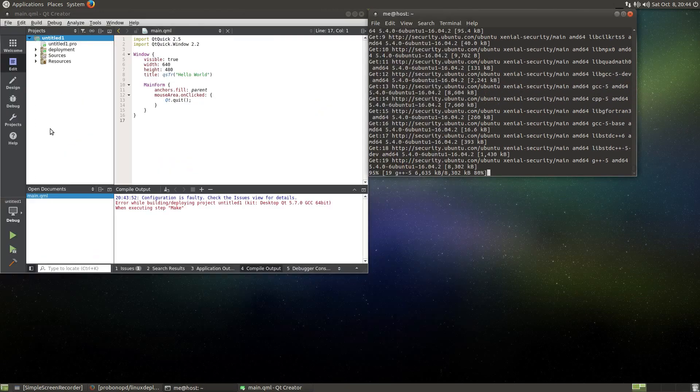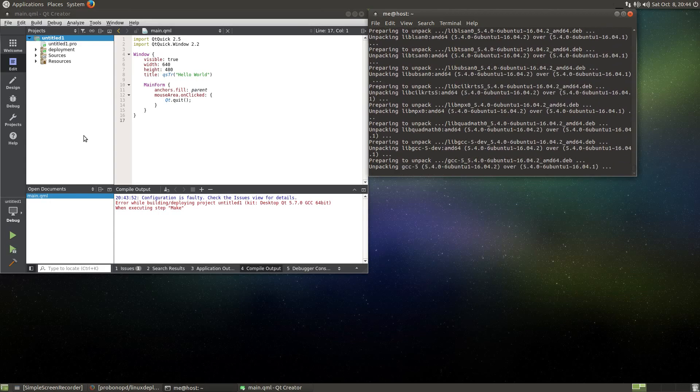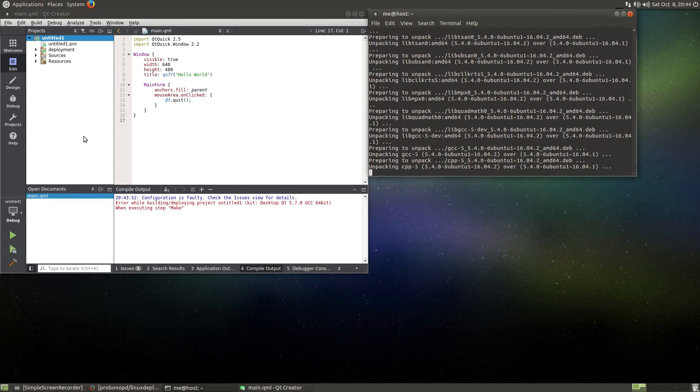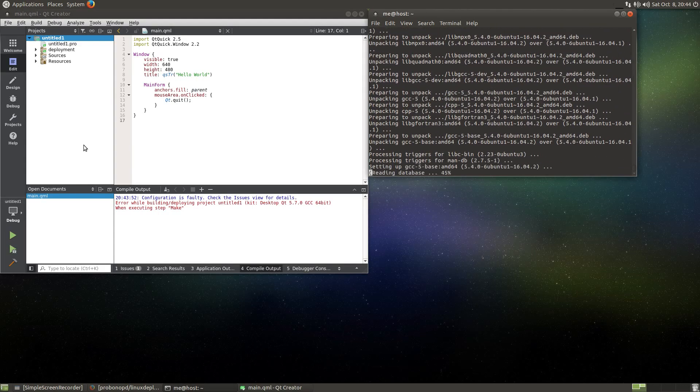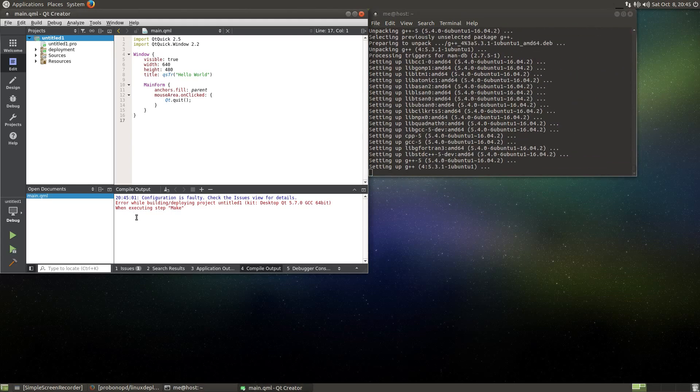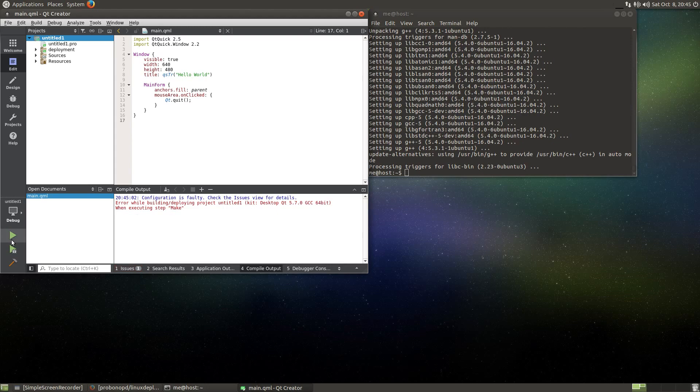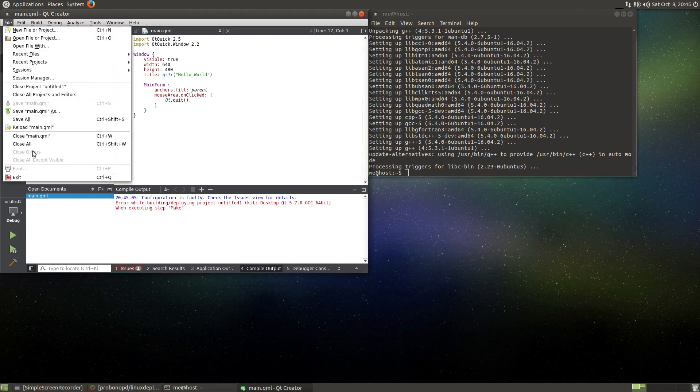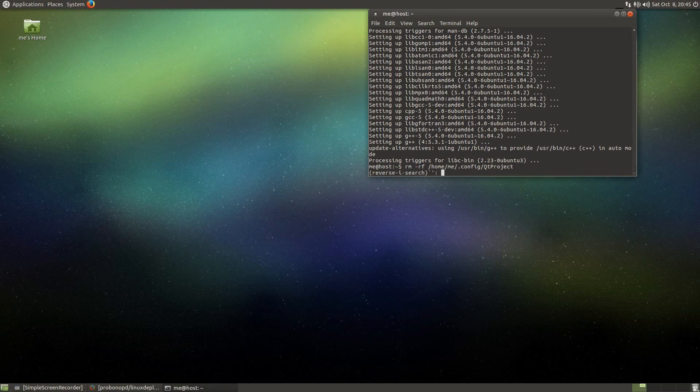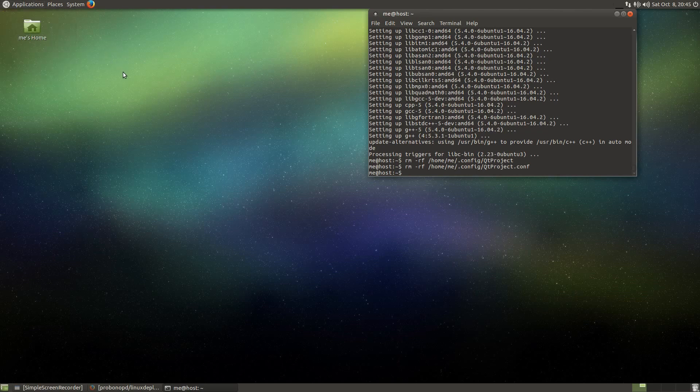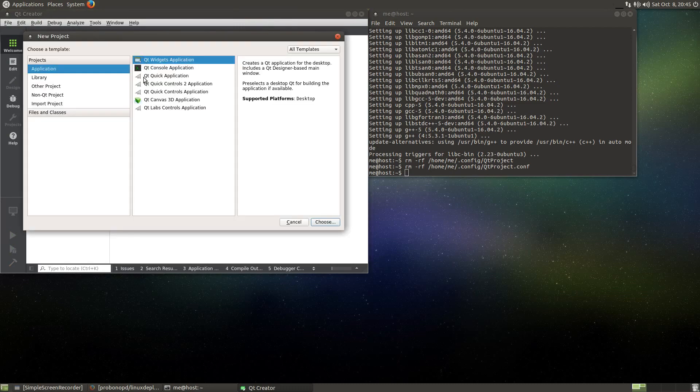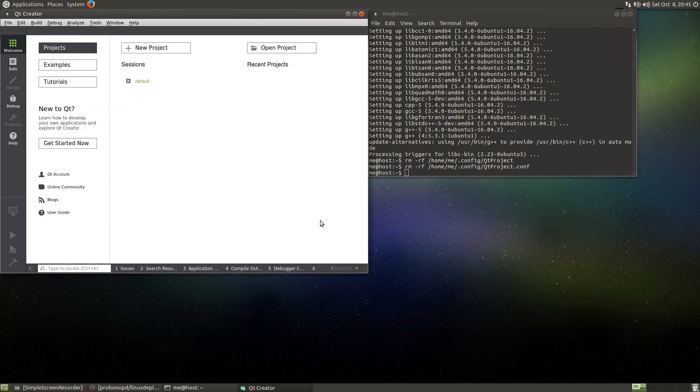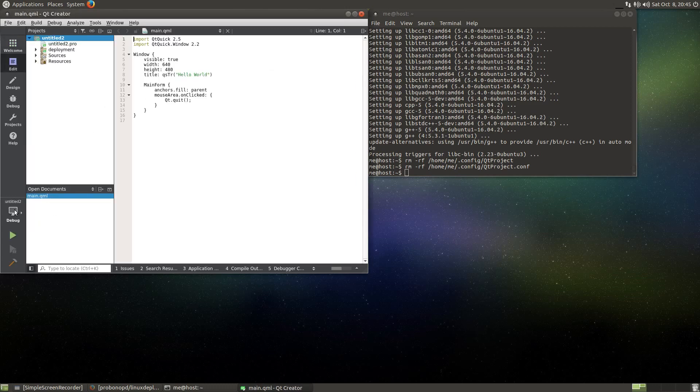This installs the compiler. Maybe I should really redo this video because so far it hasn't been so interesting. Wow, wow. And now let's try to recompile the stuff here. It's still complaining, so exit. Remove this, remove that, start over again. Let's see whether it finds the compiler this time. New project, cute quick, choose next, next, next, next, and run.